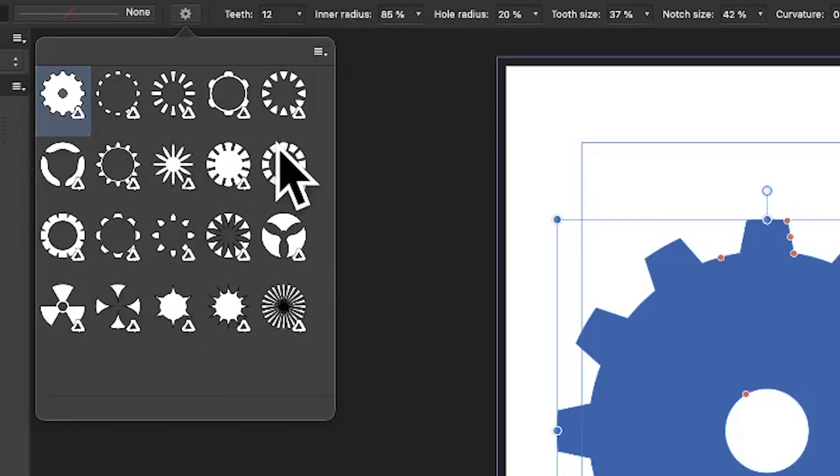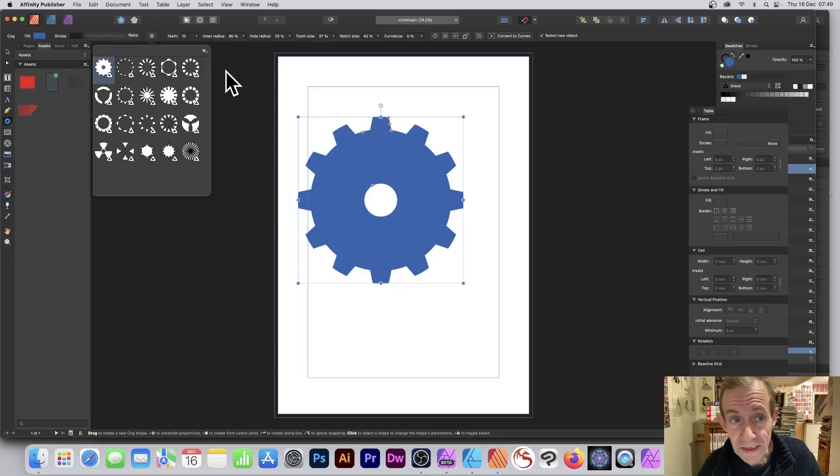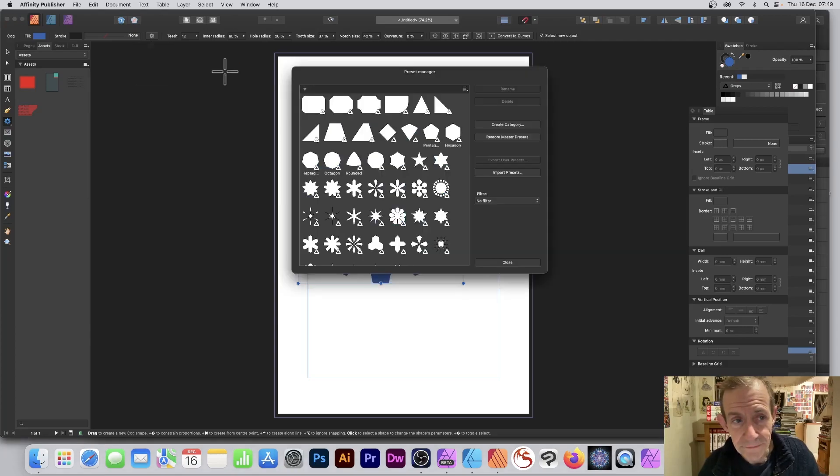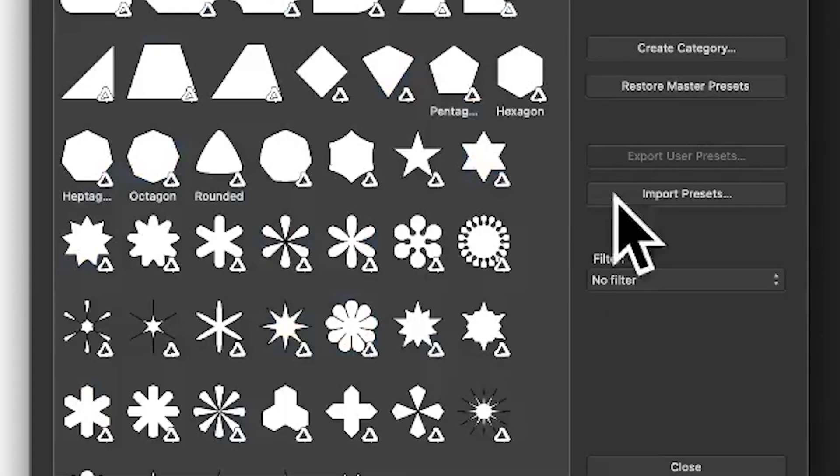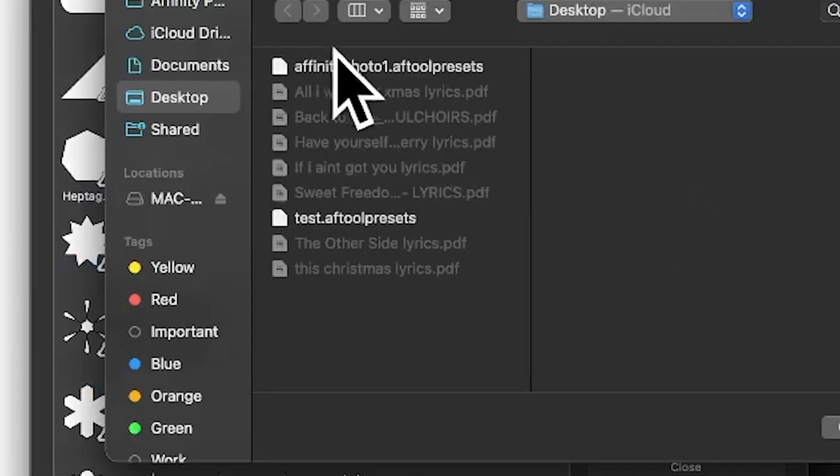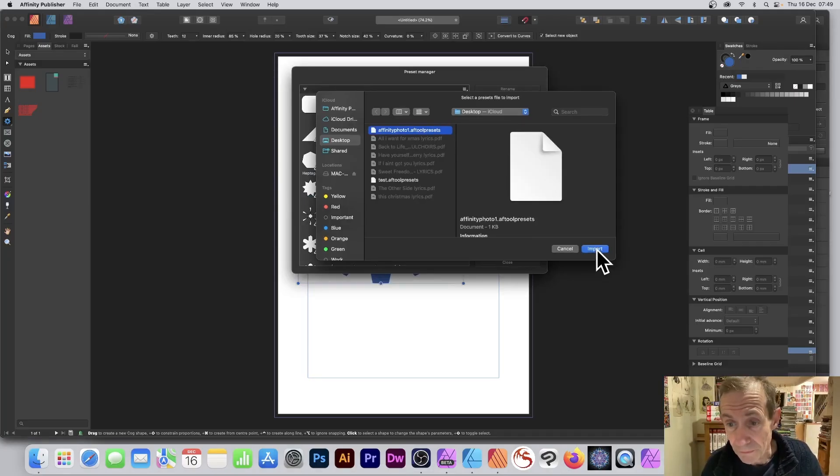Of course it's not added yet because I haven't done it. Right side there, manage presets. Click there, takes a few seconds to come up, and now what I can do is import presets. Click there and again select that file, import.